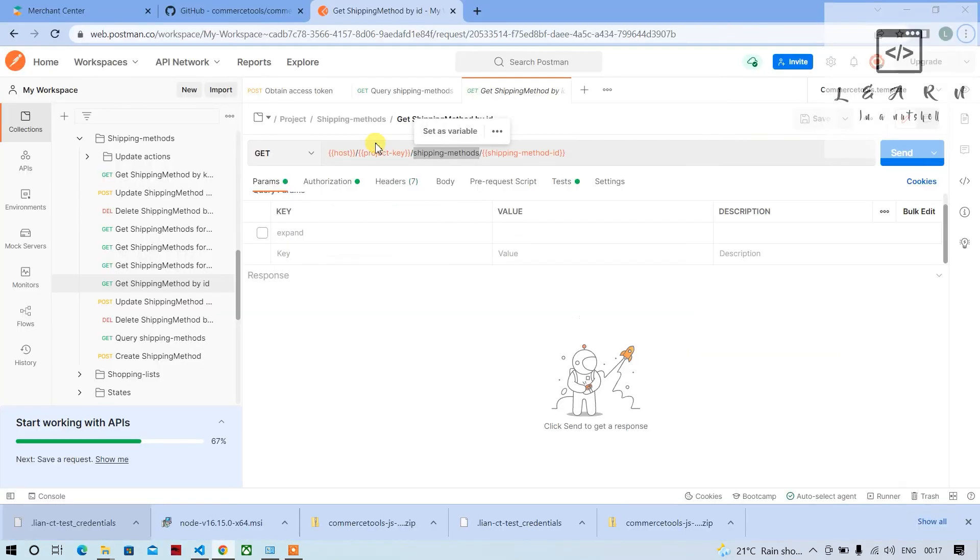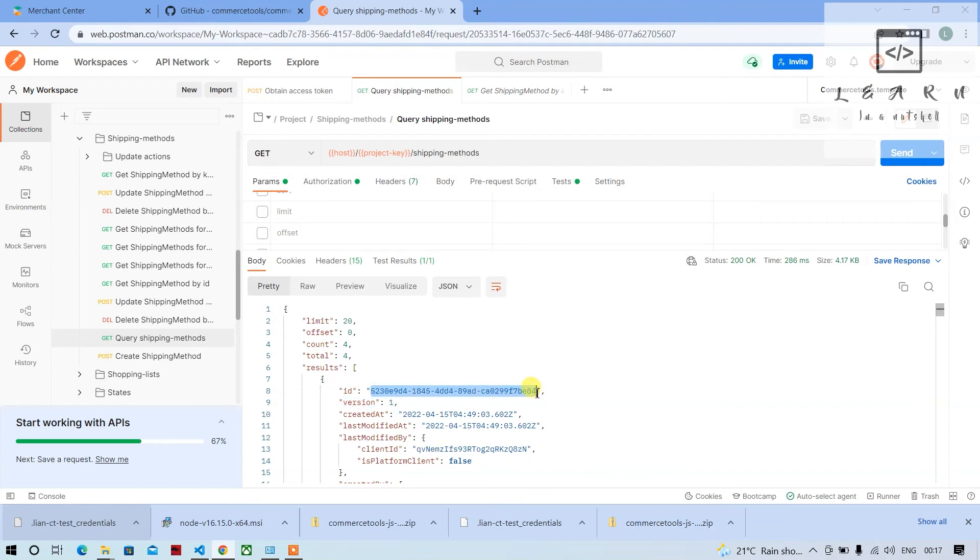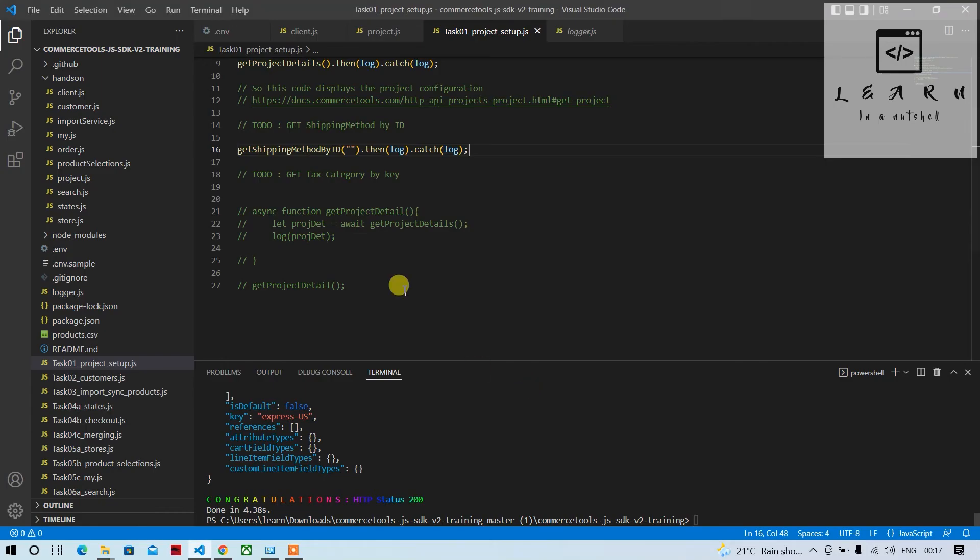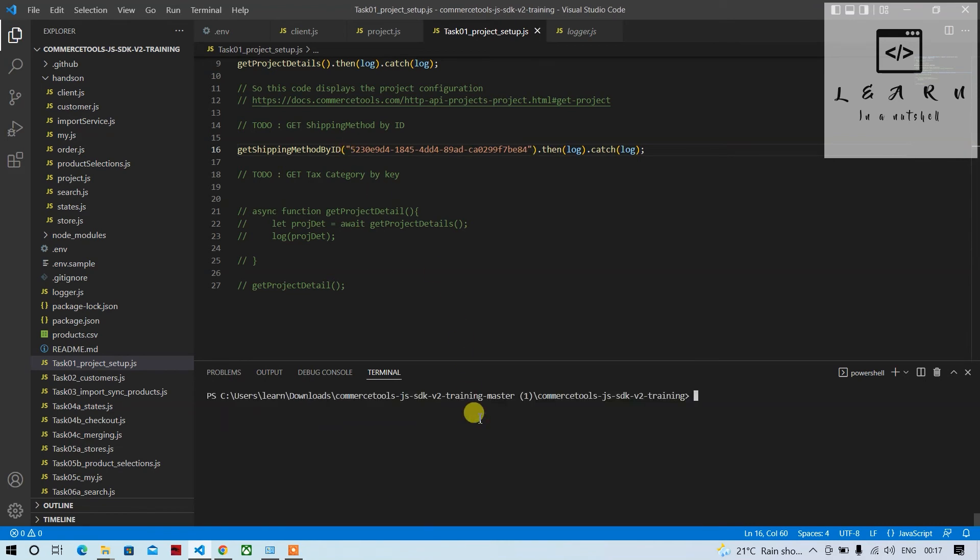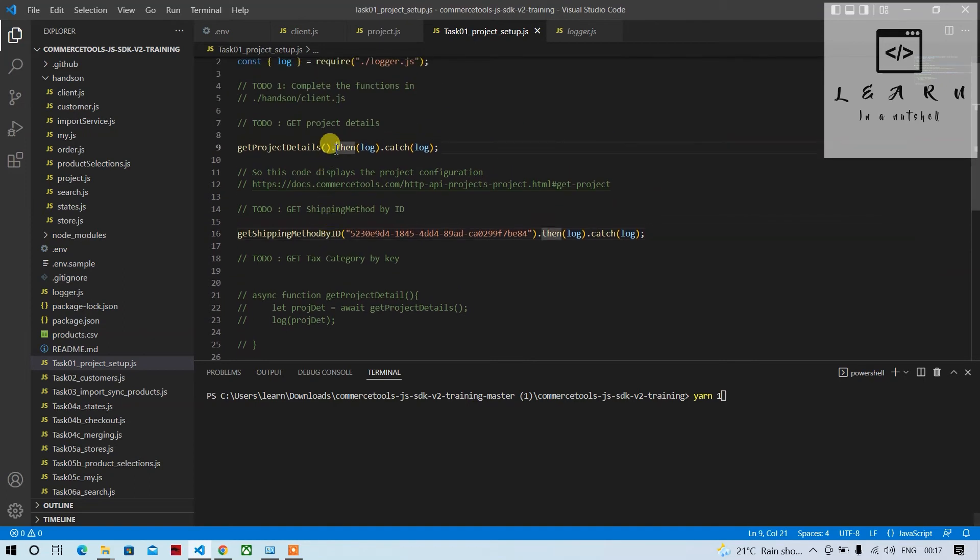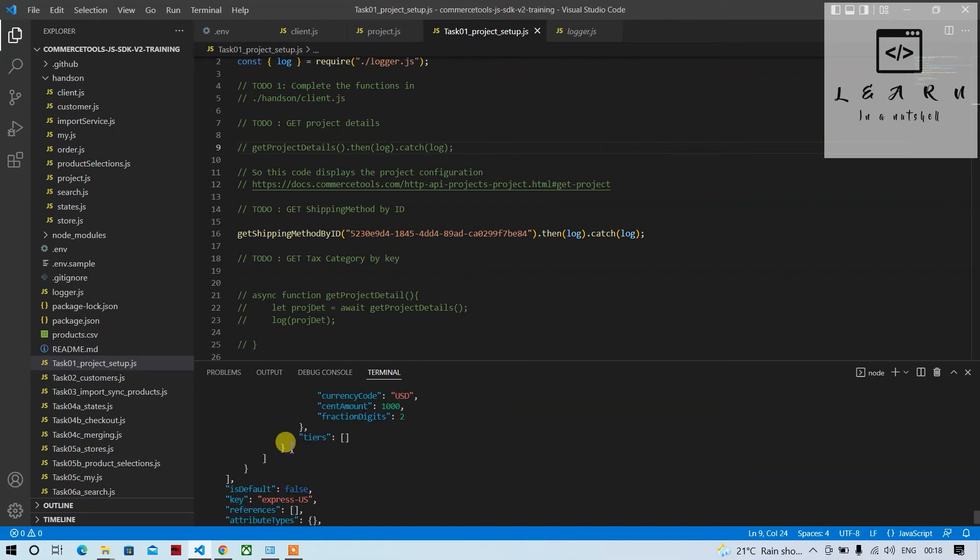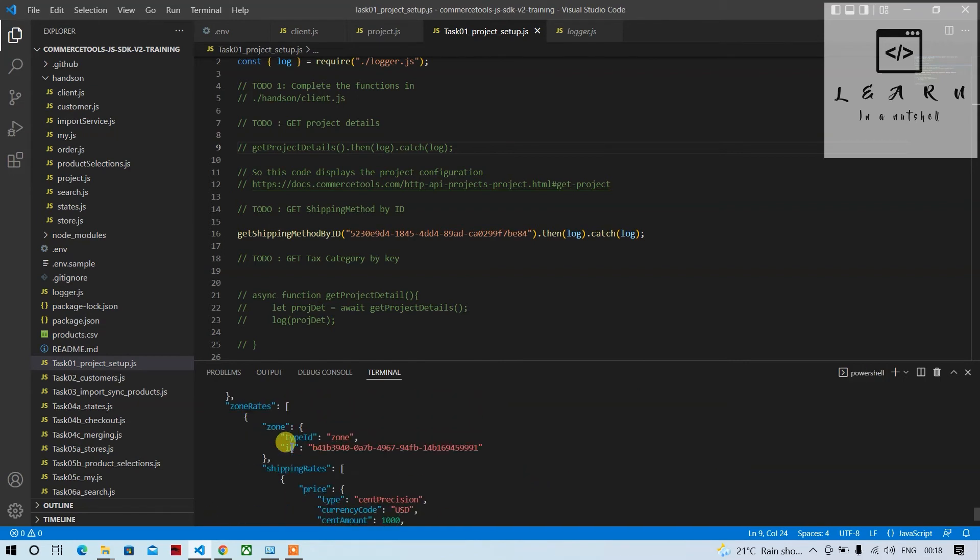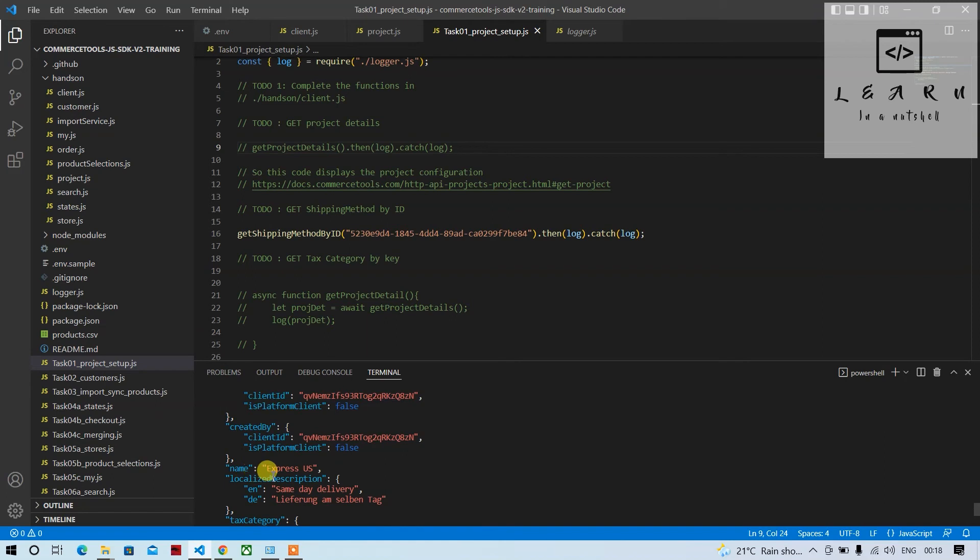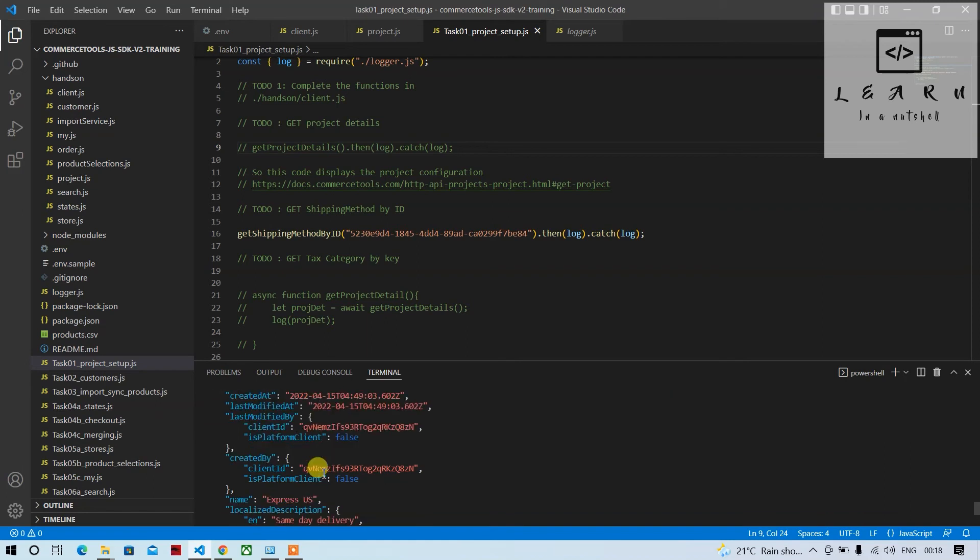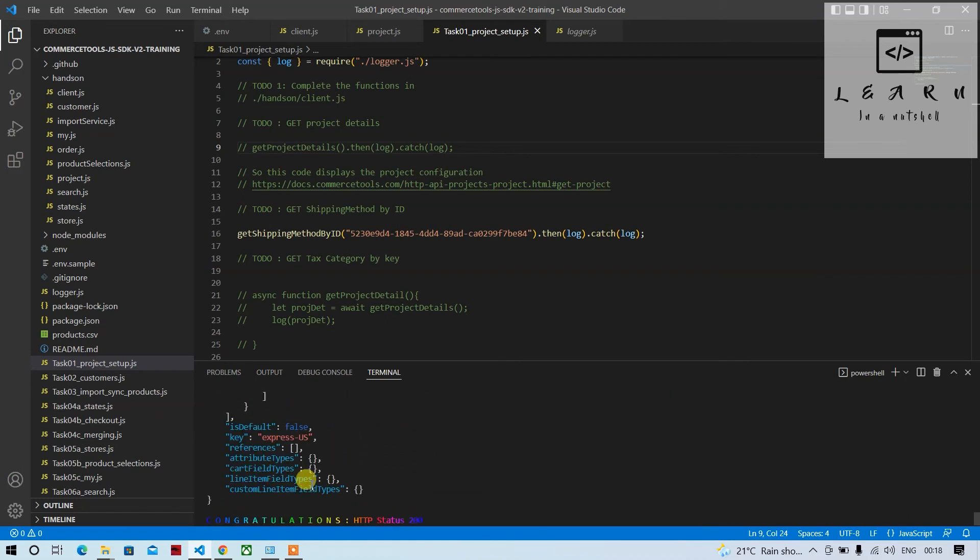So let's see, let's get one ID. Query shipping method, I've already queried once. So we'll get this, copy, pass it here. Now we'll run it here, yarn one. Before that we'll just comment this one and run it.